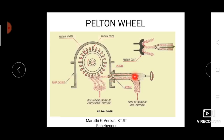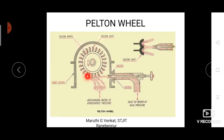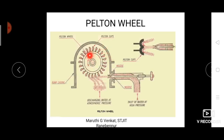When the water with high velocity strikes the Pelton cups, the kinetic energy of the water is absorbed by the cups, causing them to make a rotational motion. Since the Pelton cups are connected to the Pelton wheel, the wheel also rotates, generating mechanical energy. These Pelton wheels are connected to a generator via a shaft, converting mechanical energy into electrical energy.